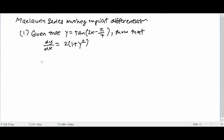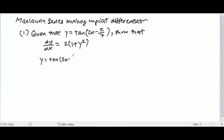The first part says: given that y = tan(2x - π/4), show that dy/dx = 2(1 + y²). So first thing, let me write down how to tackle this. So y = tan(2x - π/4), and we take dy/dx and see what happens.